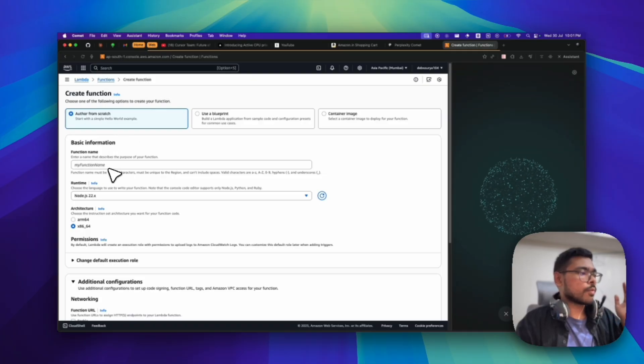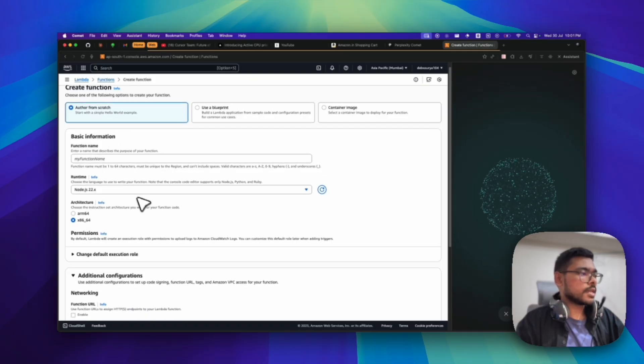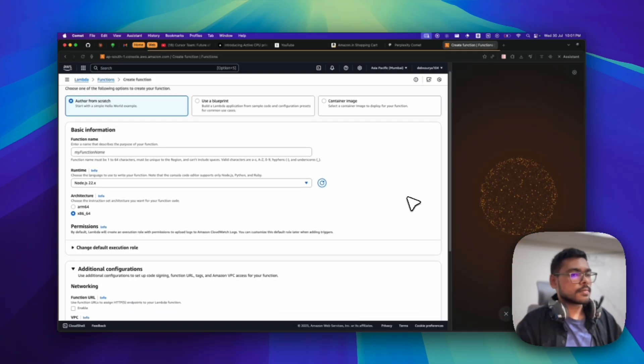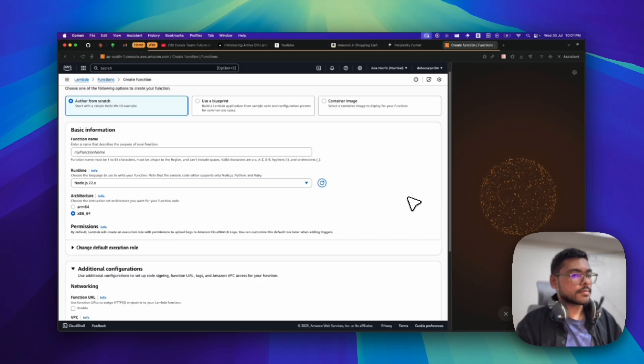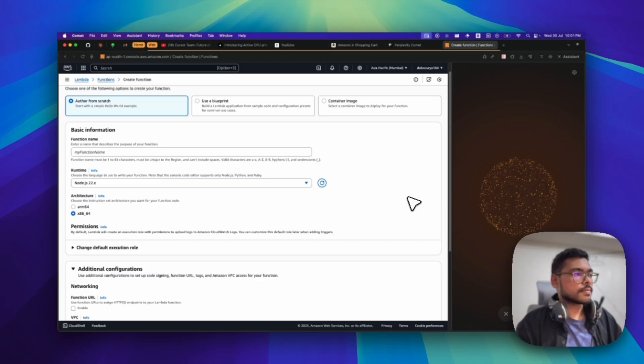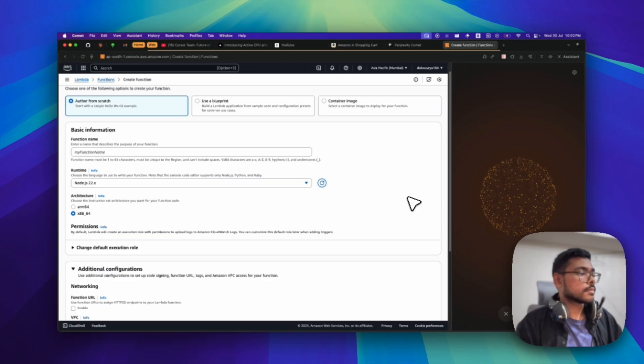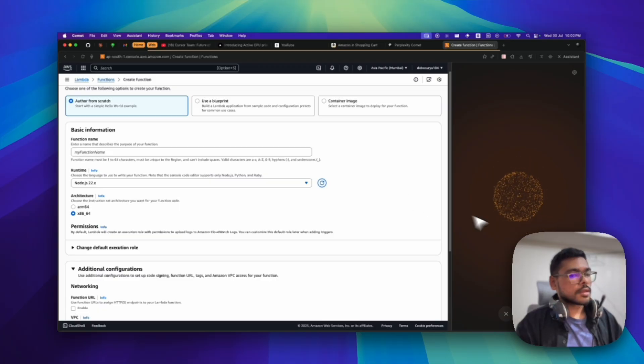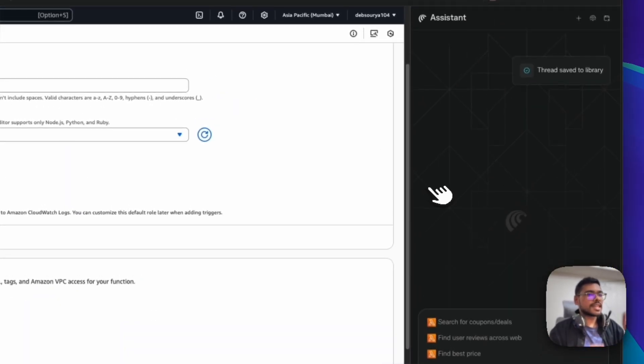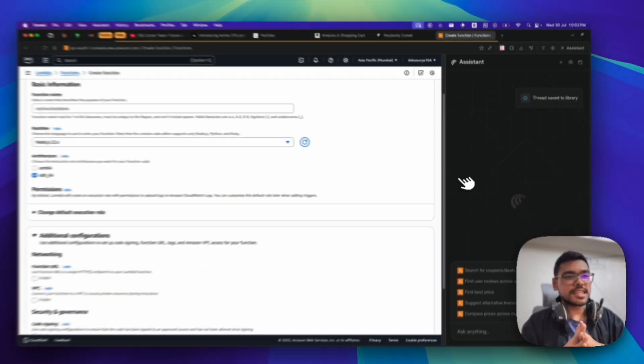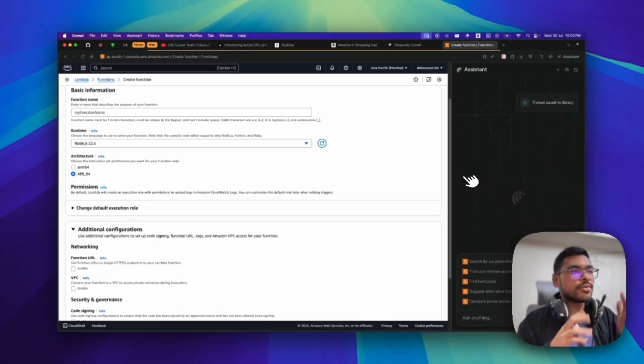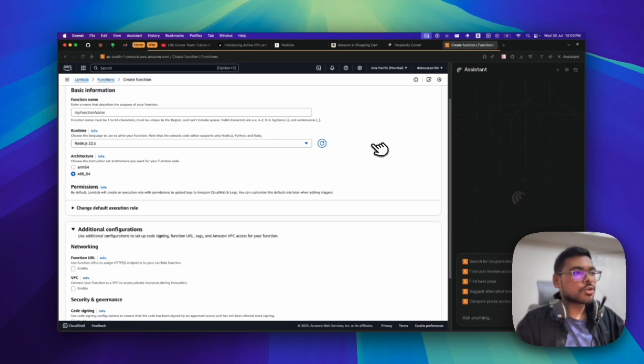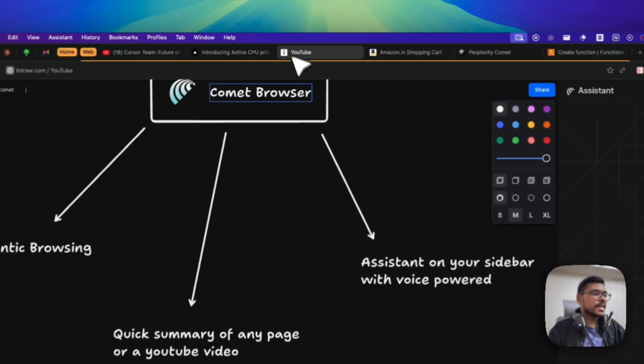You can just talk to it: Hello, I am just creating an AWS function. Can you tell what these fields mean? [Voice response: Sure, the function name field is where you provide a unique name for your function describing its purpose. The runtime field... The permissions field is about defining what your function can access. By default, AWS creates a role that allows your...] You can see how useful it is. I can go to any web page and talk to it.